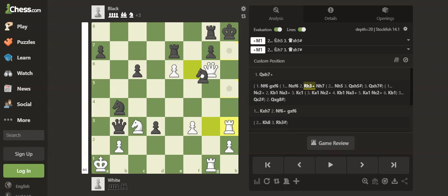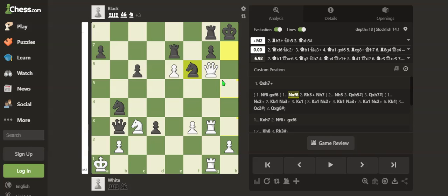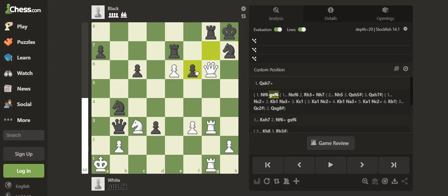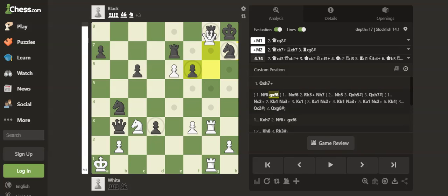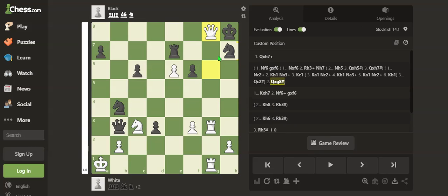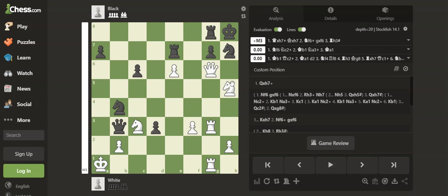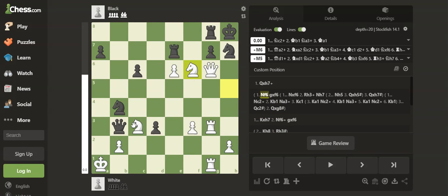If Knight takes, Rook h3 and wherever the knight goes, Queen takes the knight will be checkmate. And if the pawn takes, then Queen takes g8 will be checkmate. But if you play Knight f6 immediately, this is not a forced mate move.